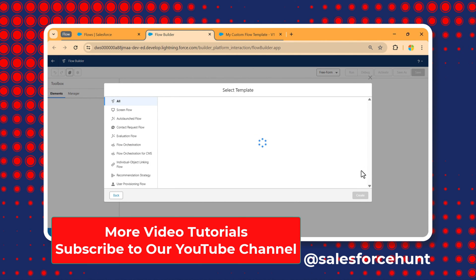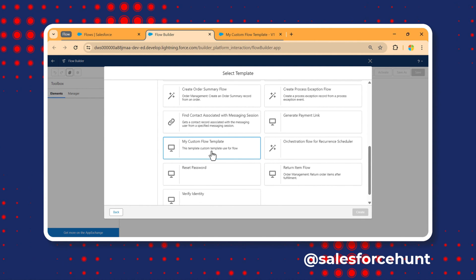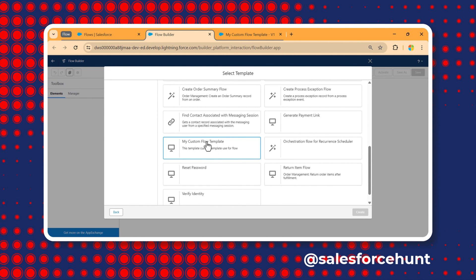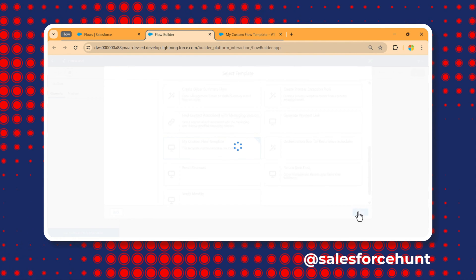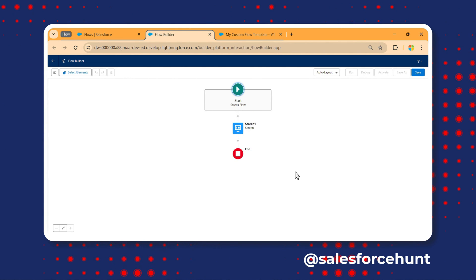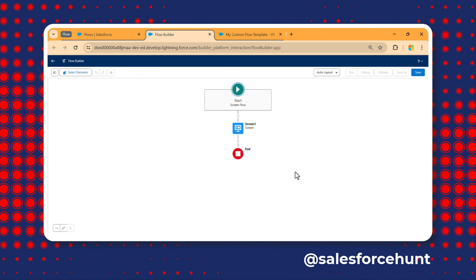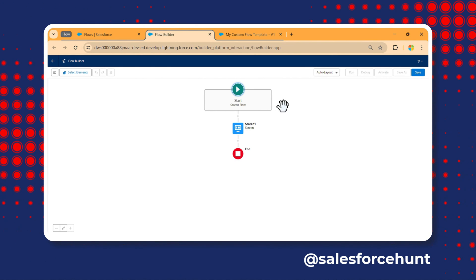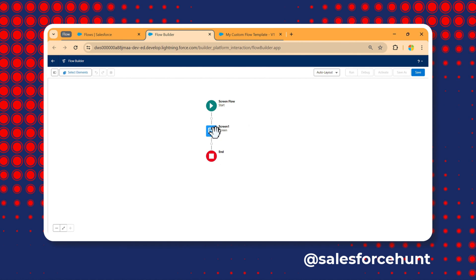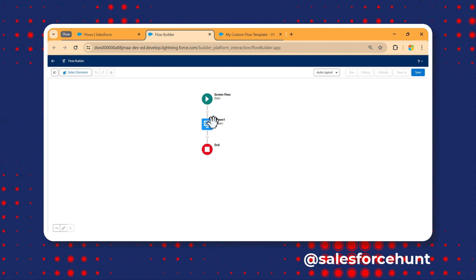After refreshing, click Use a Template and Next. Scroll down and now you can see 'My Custom Flow Template' with the description 'Custom template used for flow.' Click on it to select the template. The flow is immediately and automatically created with one screen and all components.